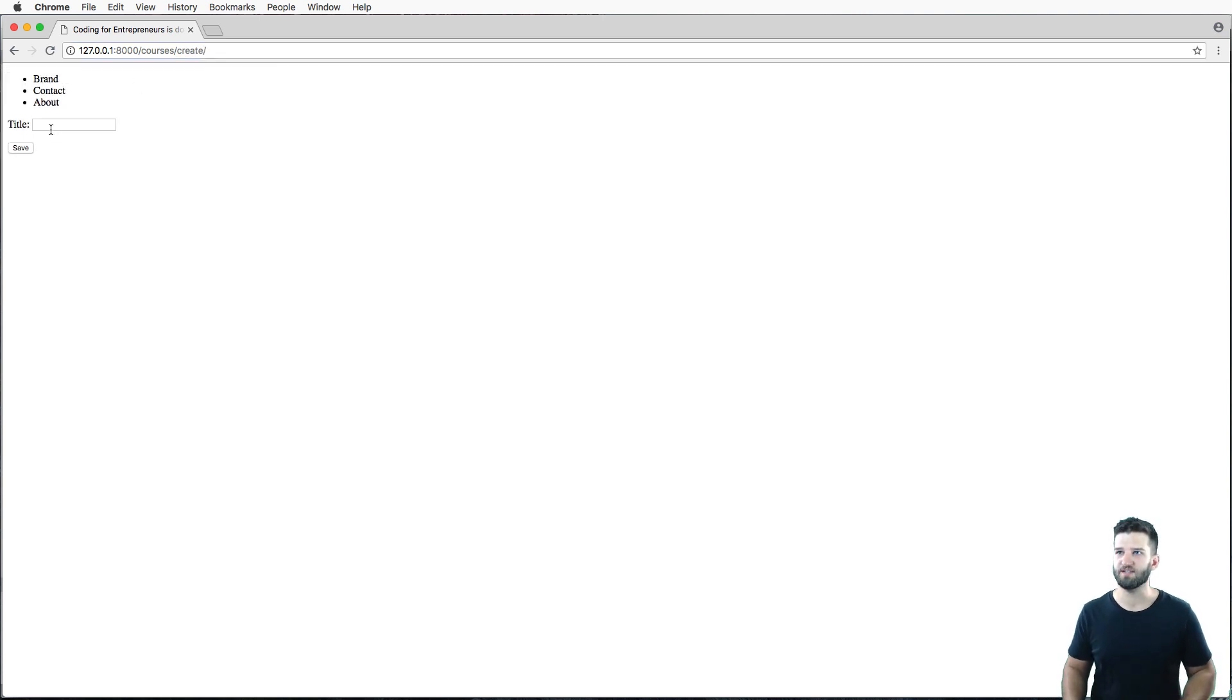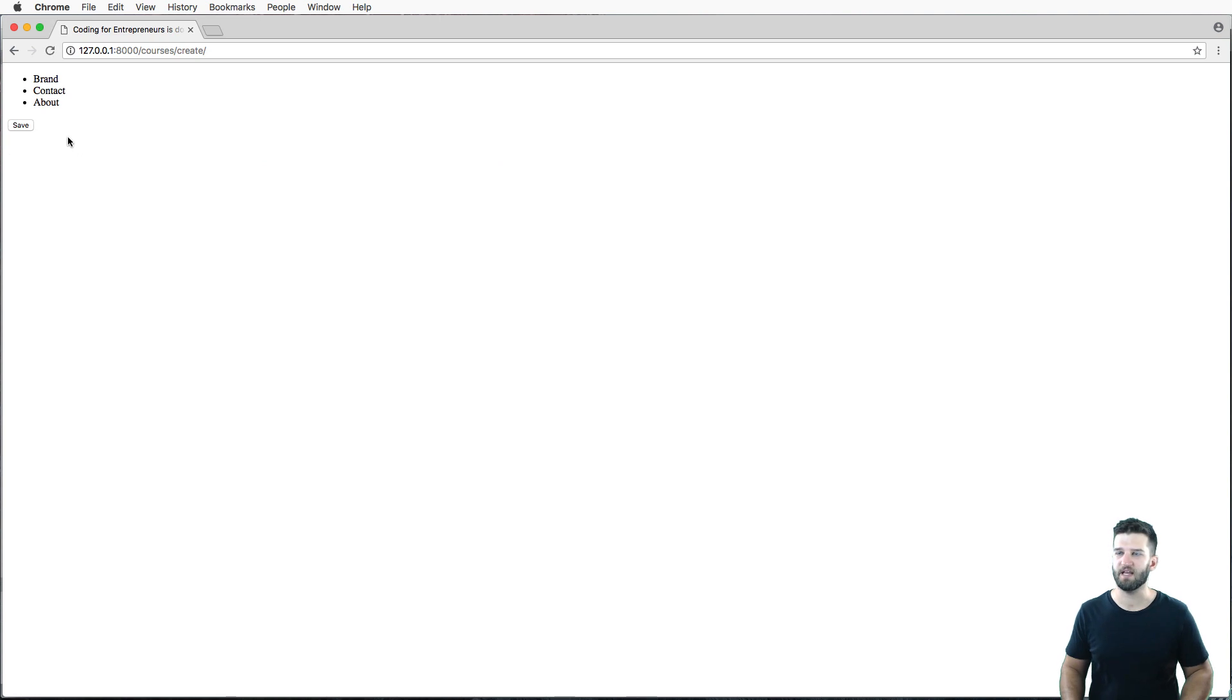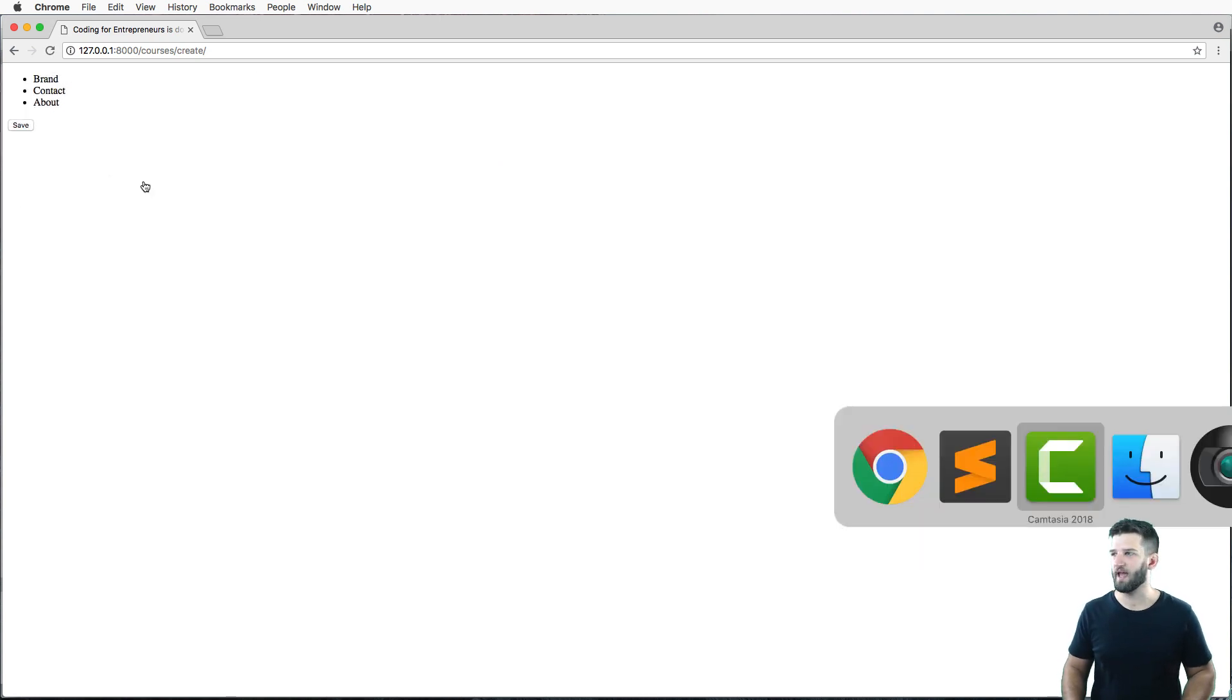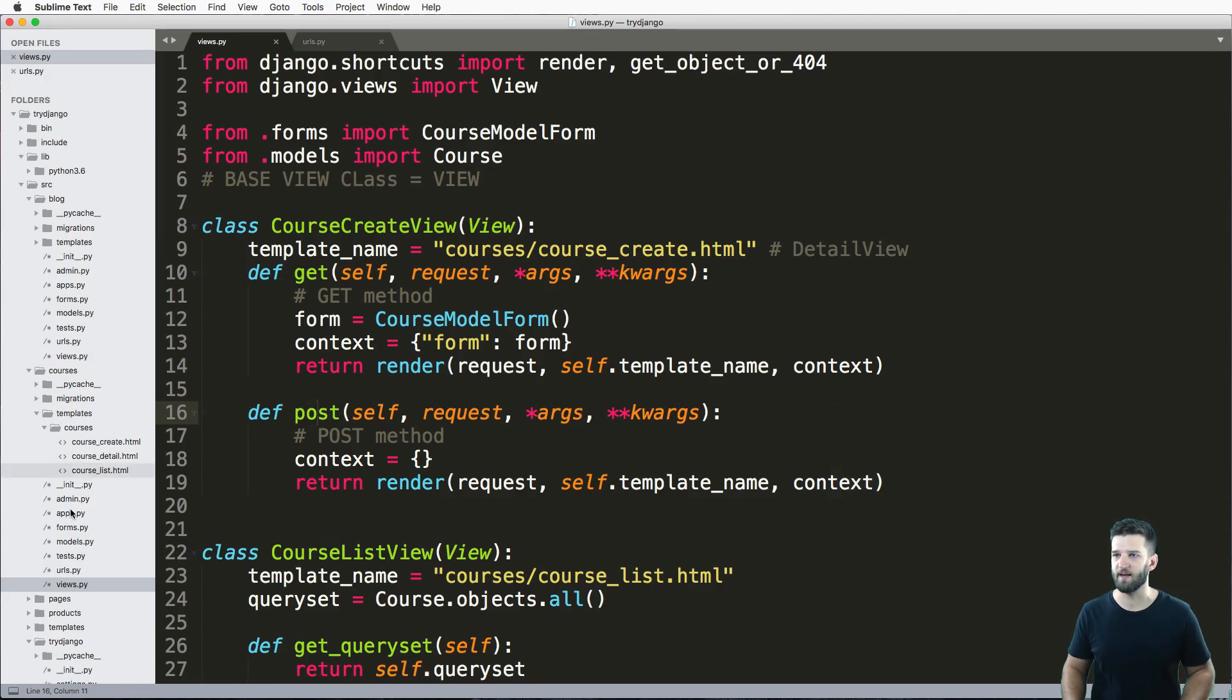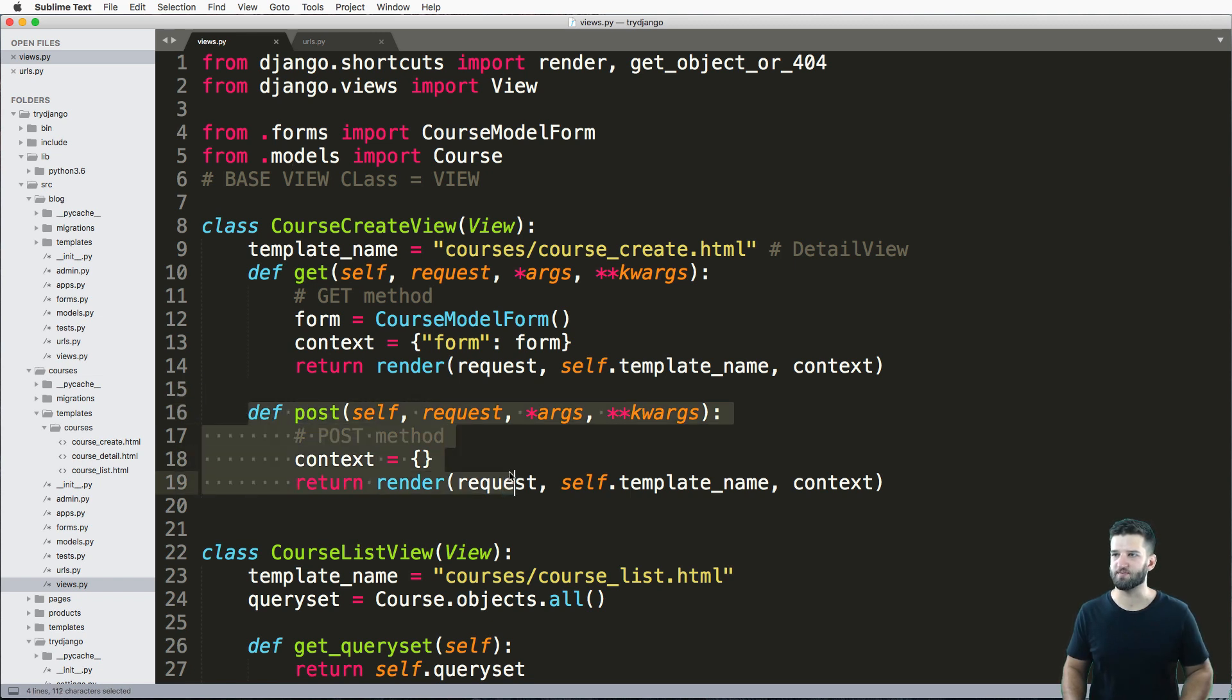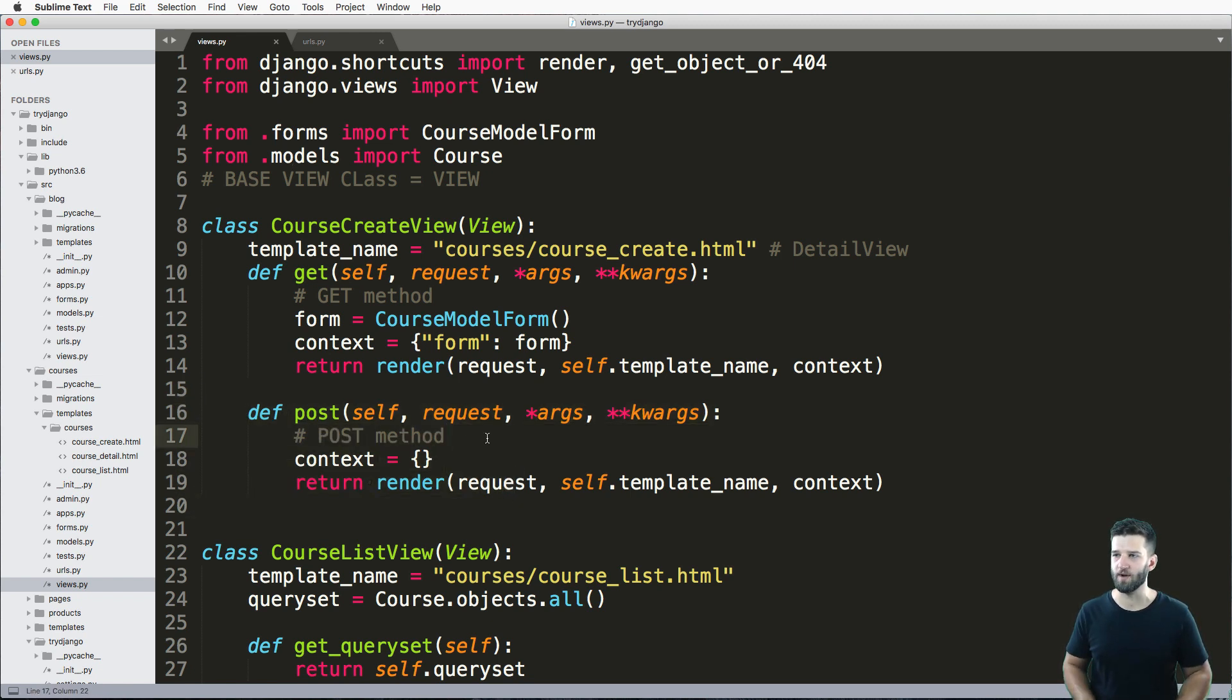And we see a title here. So if I type some stuff out and hit save, it doesn't seem like anything happens. Well, nothing actually does happen because our view actually accepts post data, but it doesn't do anything with it.